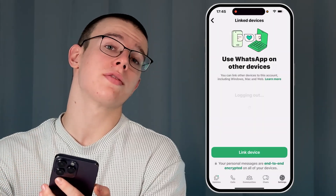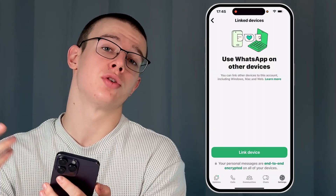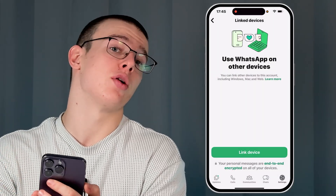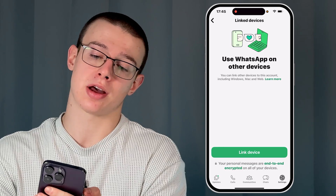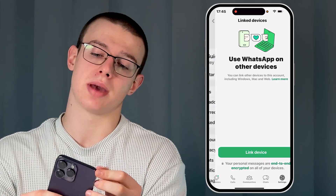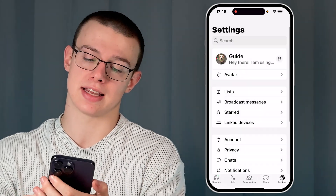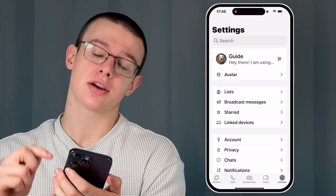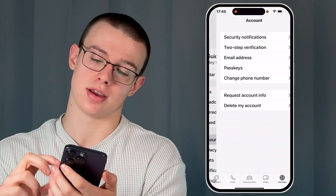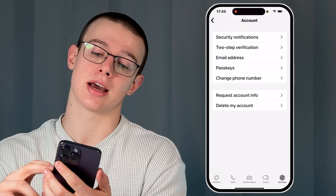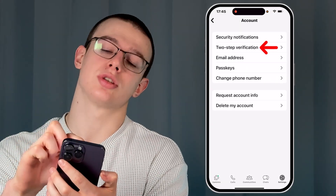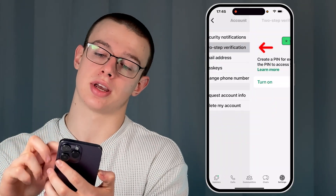Now what if you want to improve some privacy of your WhatsApp account? Just go back to the main page of the settings, click on the account section right there, and when inside give a tap to the two-step verification.